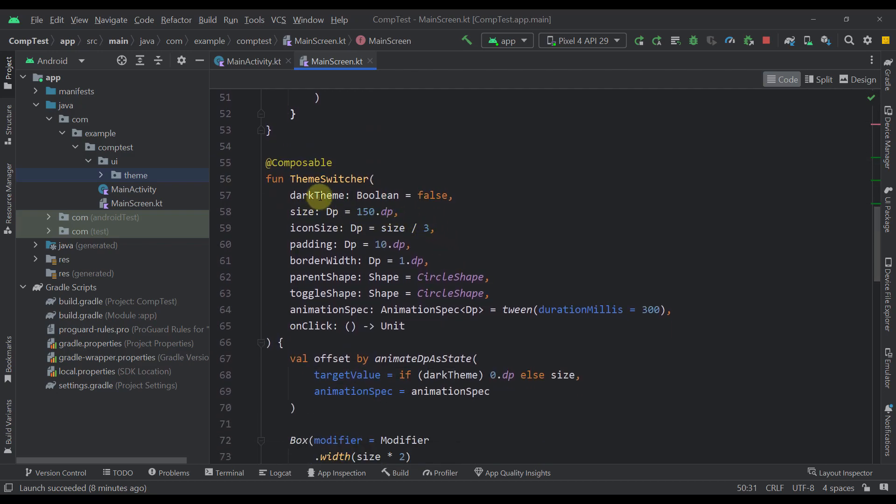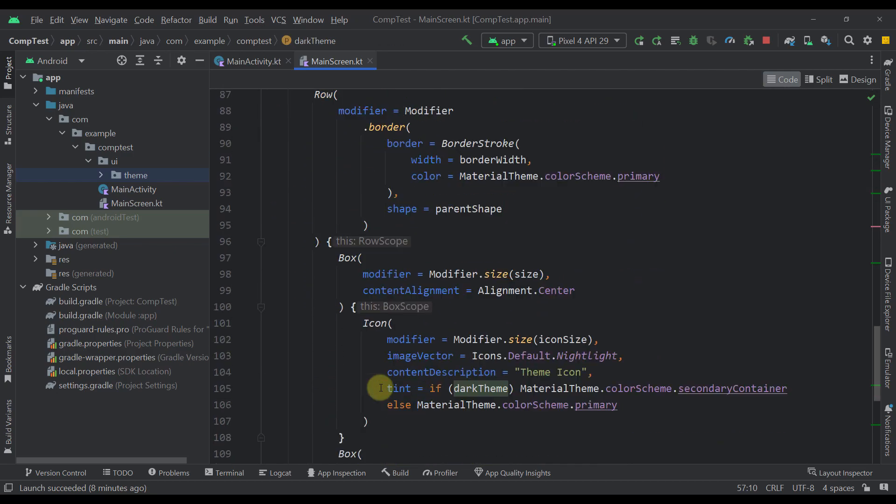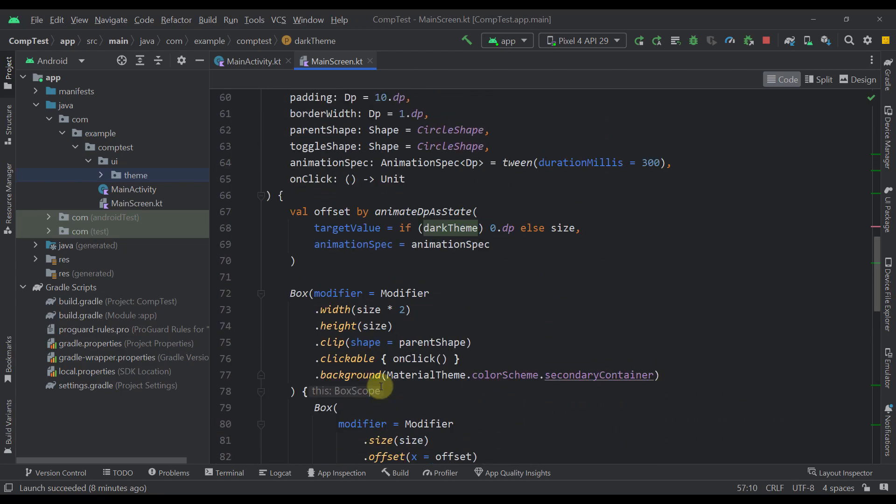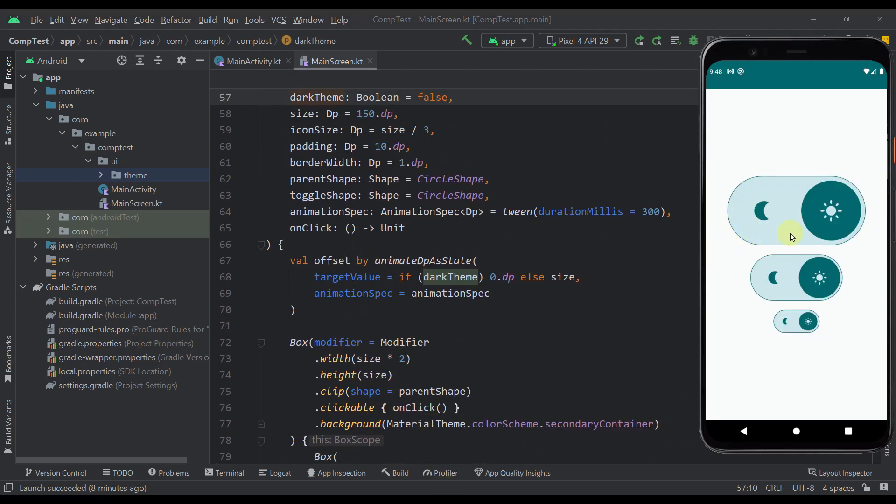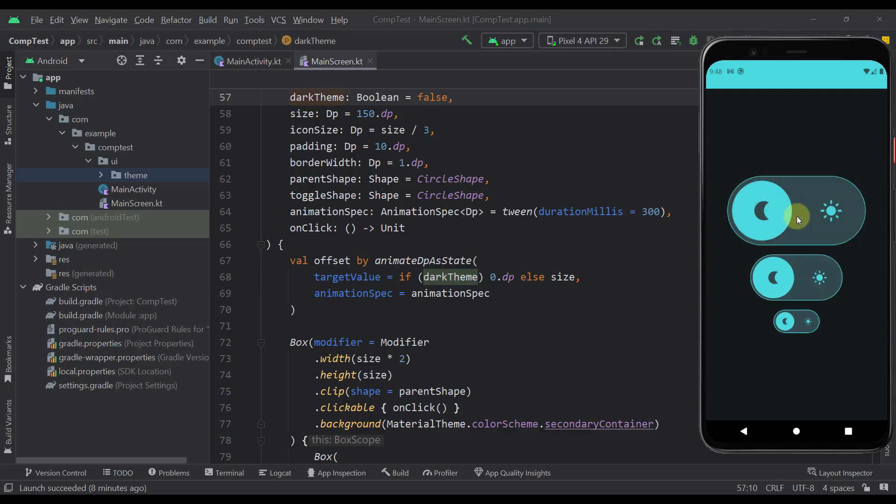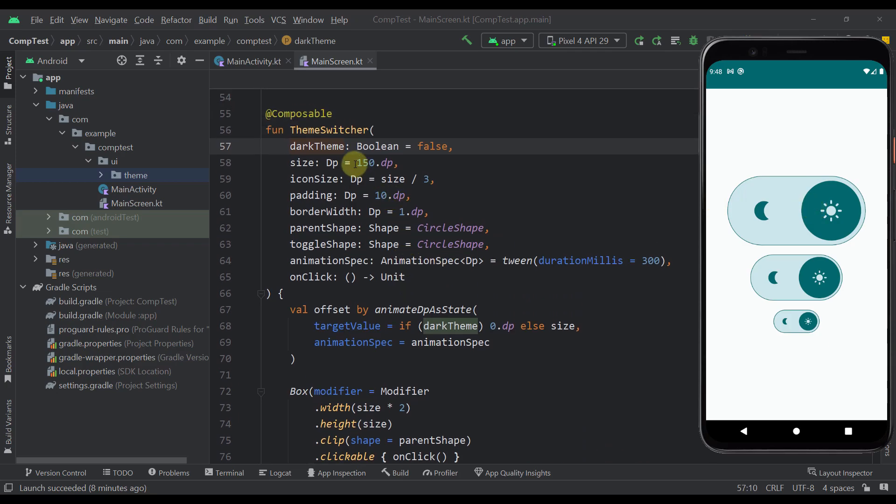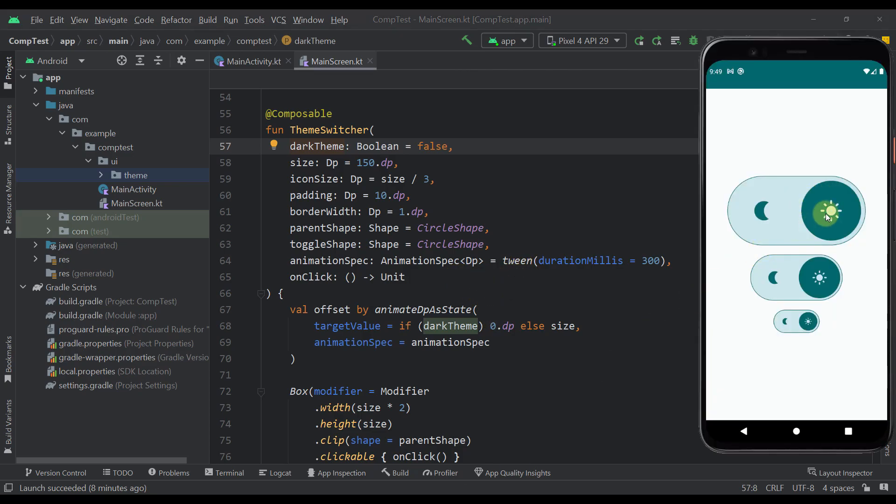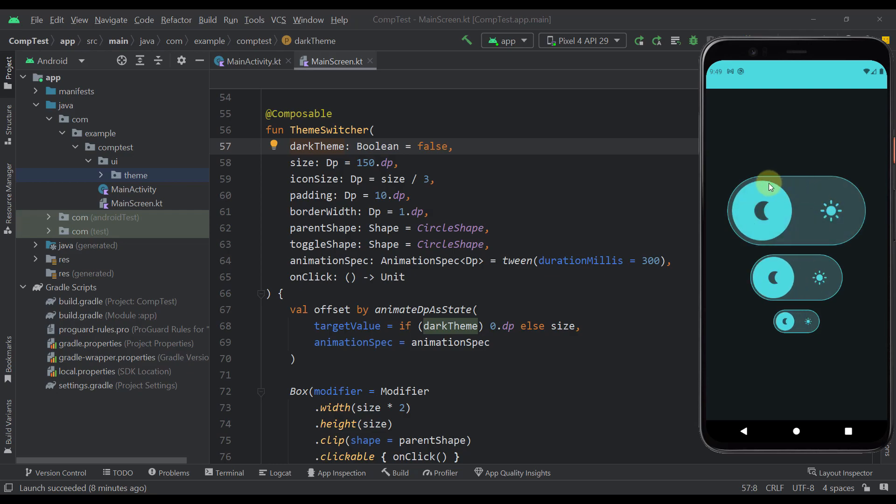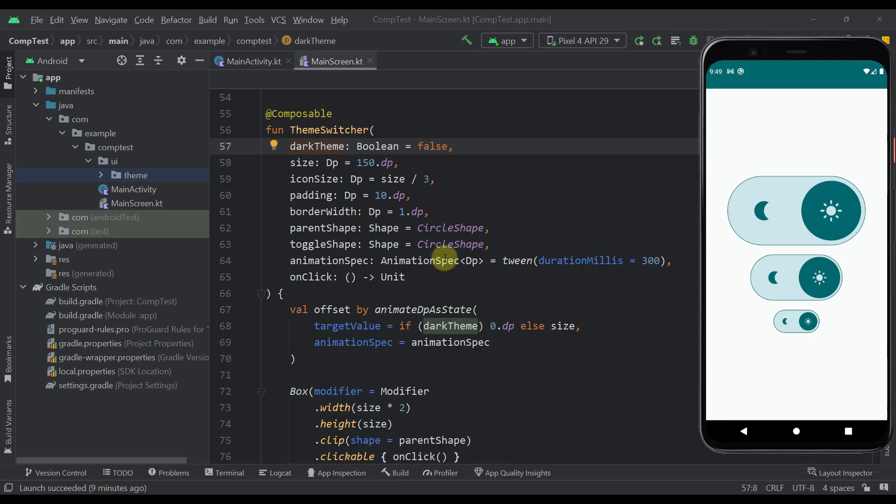So the first property here is a dark theme boolean value, which is used in multiple places in our composable function. So the first place is in this offset property. So as you can see, whenever we click our actual component, this little circle or toggle button is actually moving from the left to the right and vice versa. And that offset animation is possible only with this dark theme boolean value. So whenever our dark theme is true, then the actual position or the offset of our toggle button will be zero. Otherwise, the offset position will be the position or the actual value of our size that we are passing to our theme switcher component. So here I have specified a default value to be 150 dp. That's what kind of offset we're going to use if we leave that value as a default.